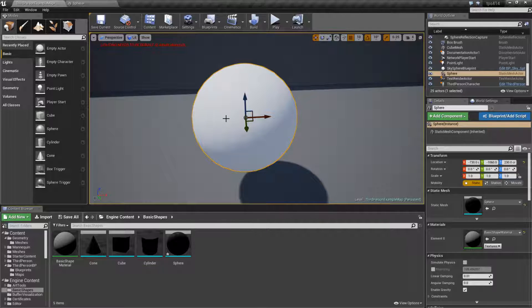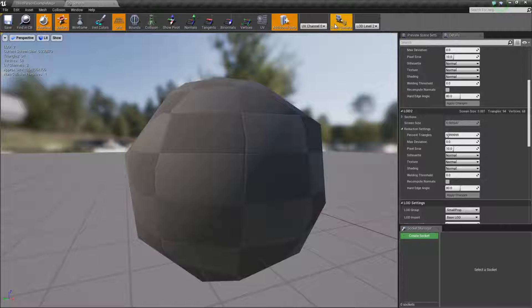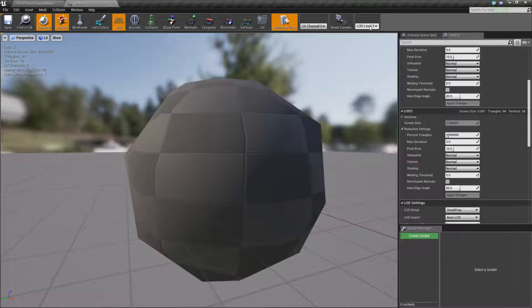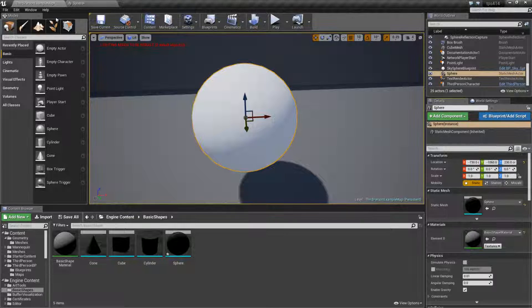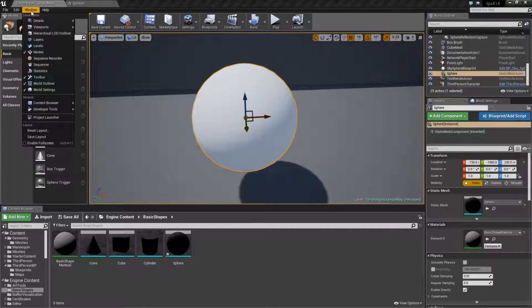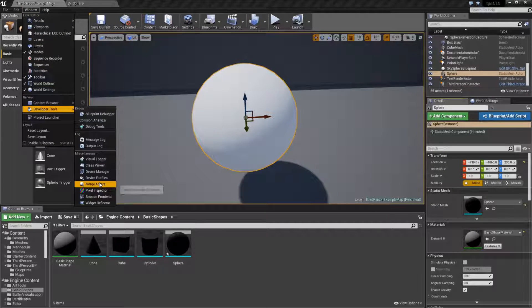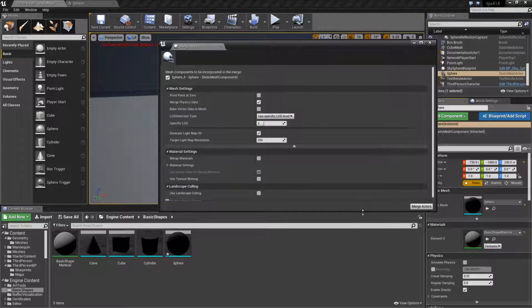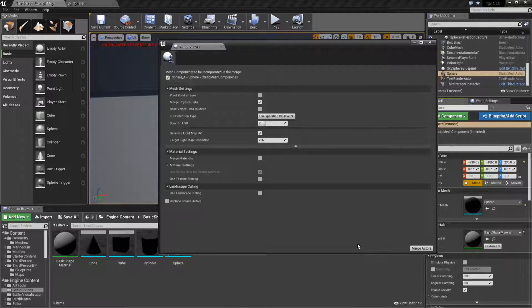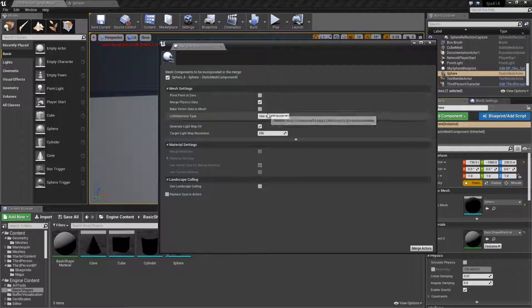What we can do is if you have your item selected and it has the other LOD groups in it, this is actually built into it and the system knows it has other LODs. You can go into the window, developer tools, merge actors, and while this is intended to merge different actors into one, it has an option for using specific LOD detail.